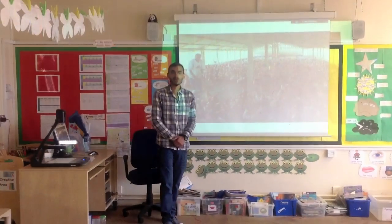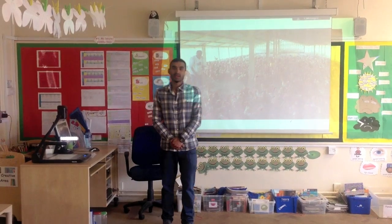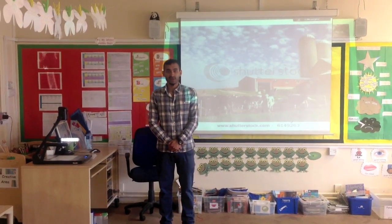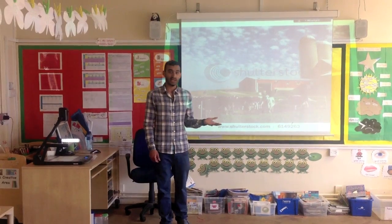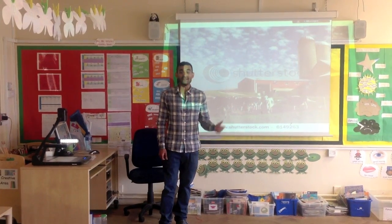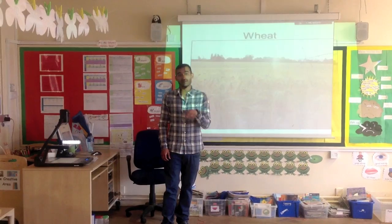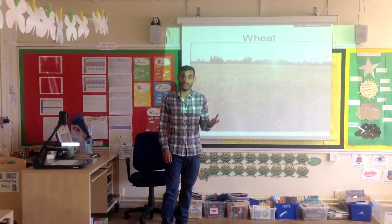Our topic this term is about farms. The children are learning about different types of farm animals and the difference between wild animals. Very soon our children are going to go on their first trip to Marsh Farm for a hands-on experience.